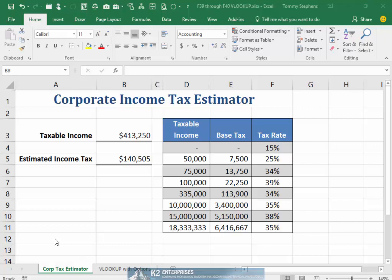To illustrate, cell B5 of the workbook currently shown on the screen contains a formula used to calculate the amount of corporate income tax due.